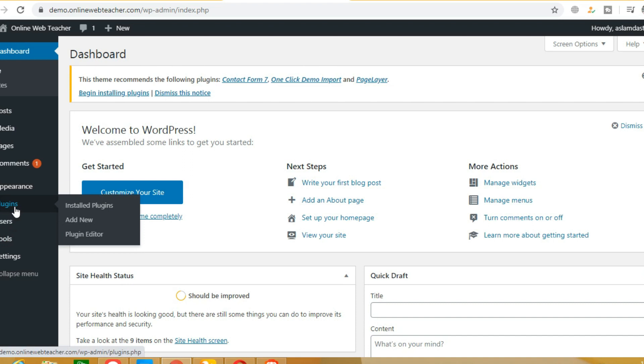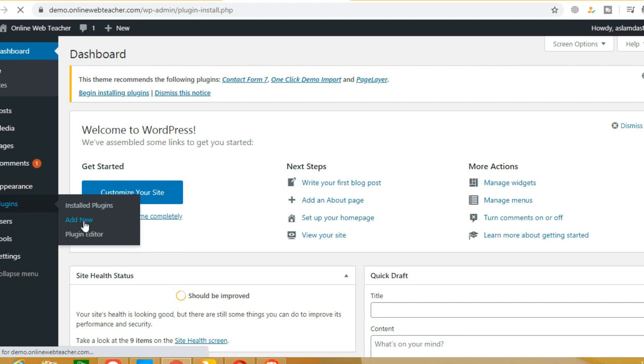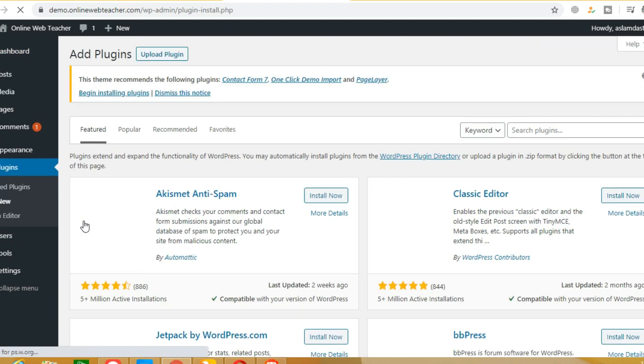In the plugin section, click here to add new. WP Rocket is a premium plugin — it is a paid plugin.